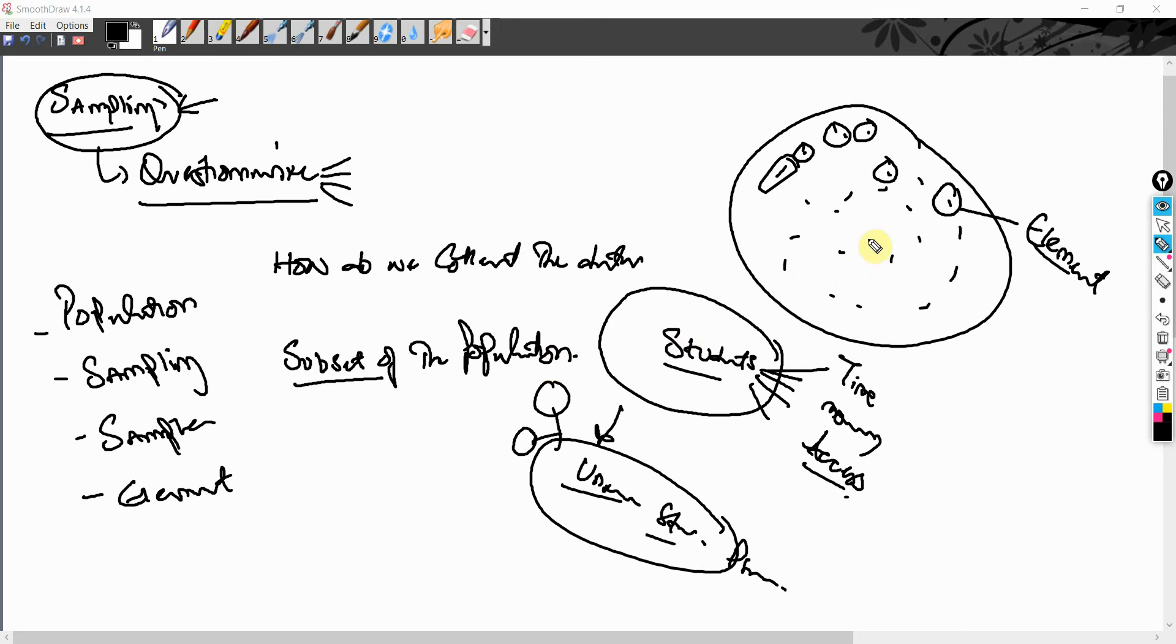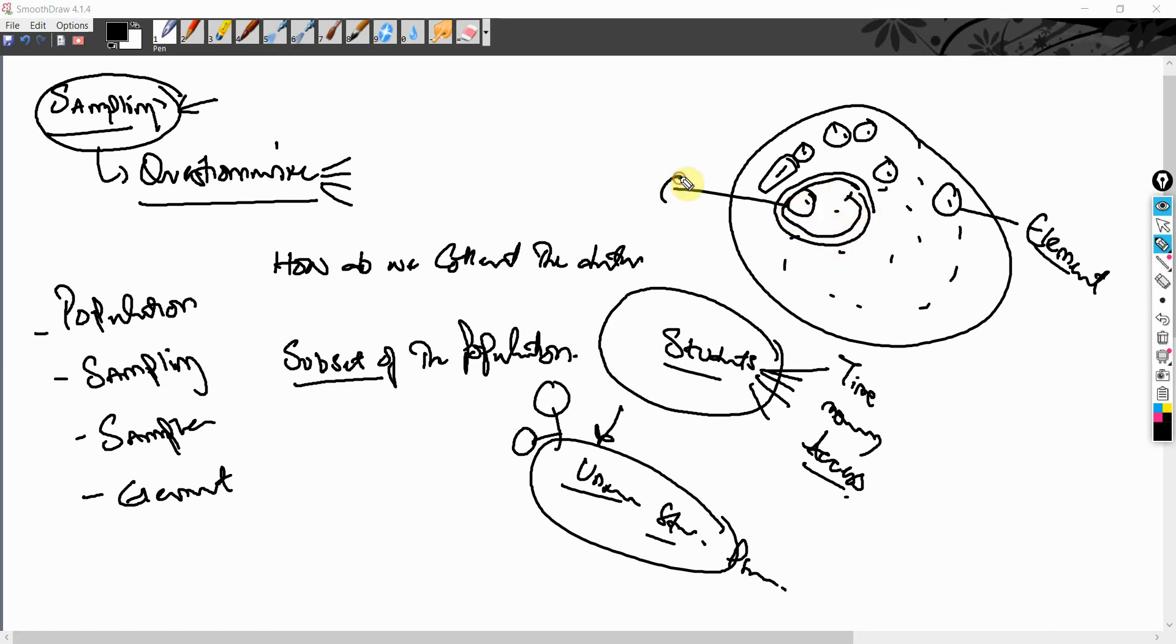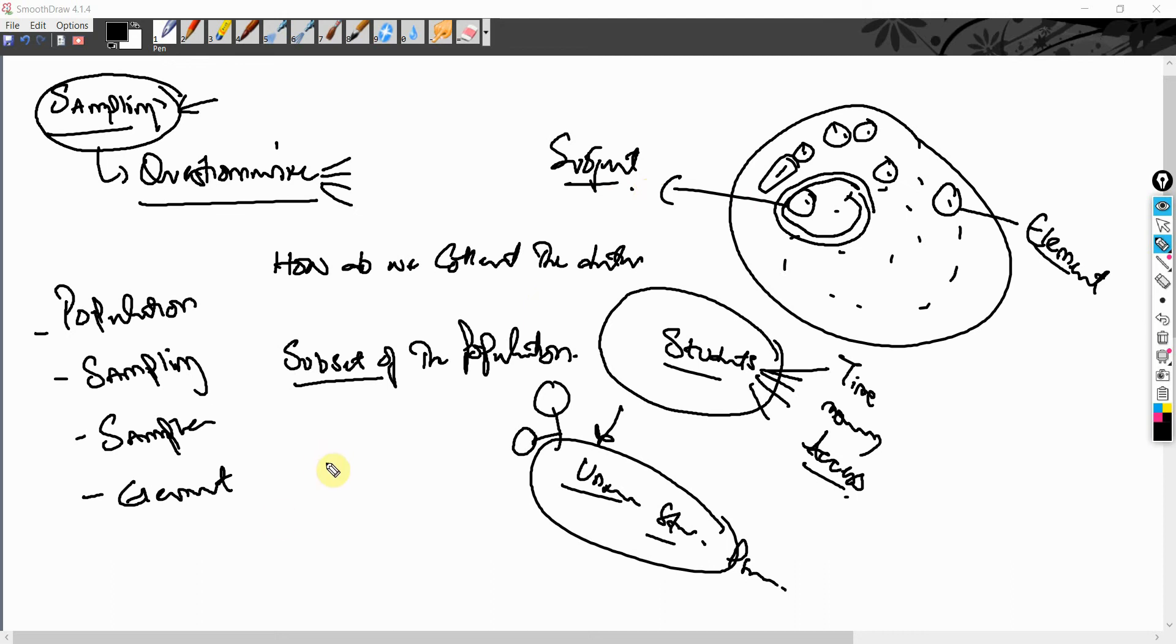Now, when you draw out a sample, let's say this is your sample here. Let's say this is your sample. Now, this becomes your subject, one that is being studied. So a unit of the sample is your subject.